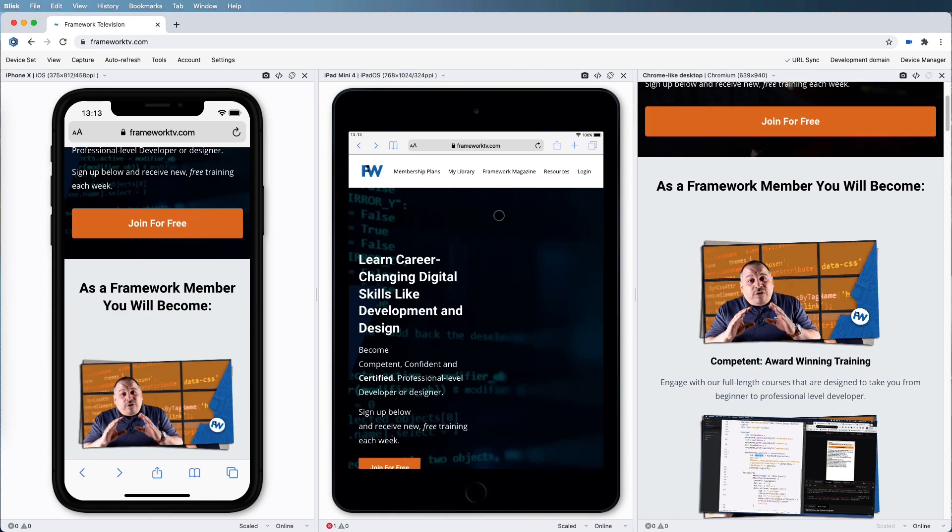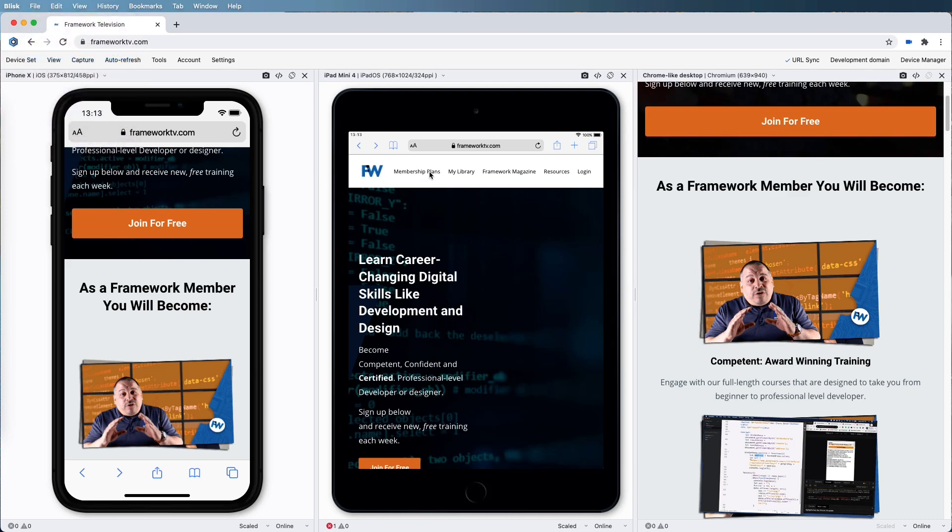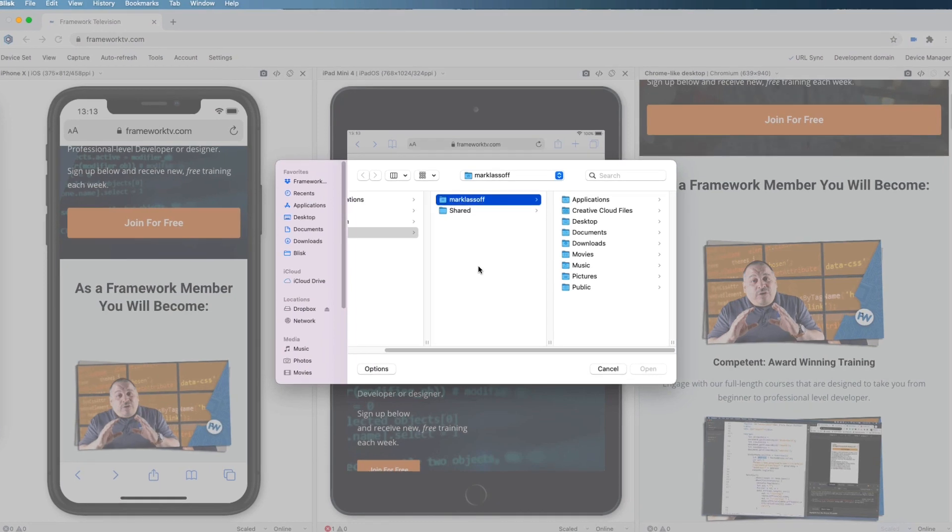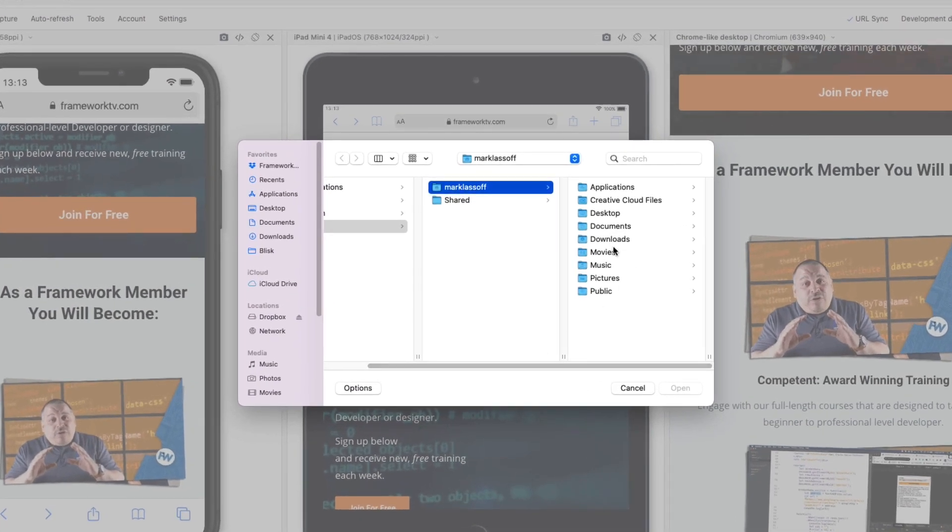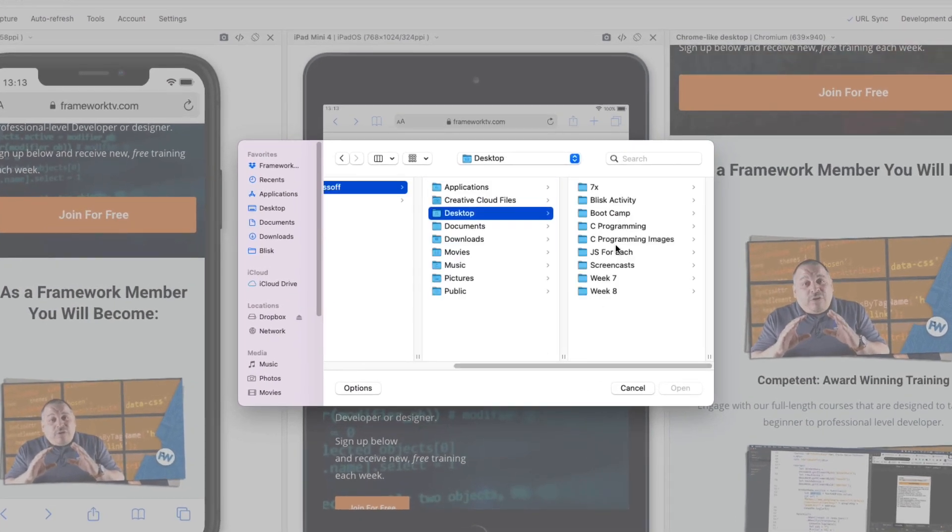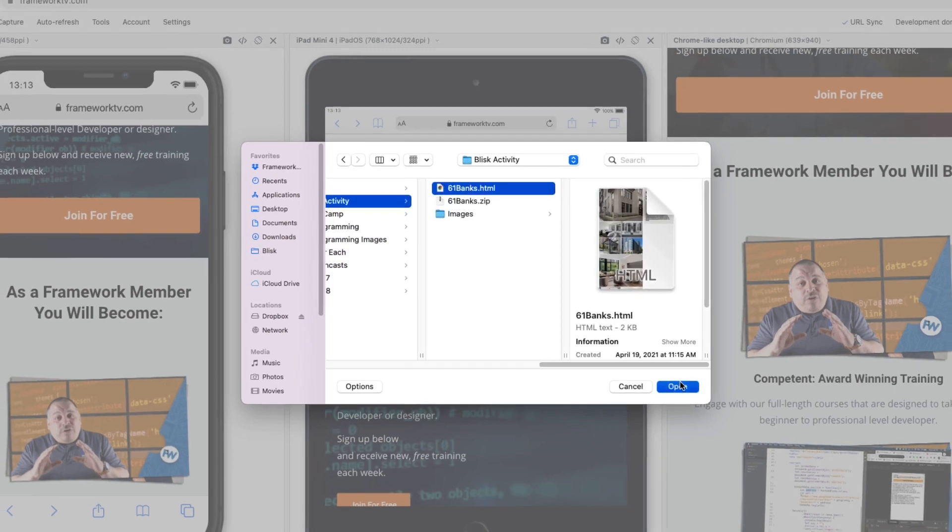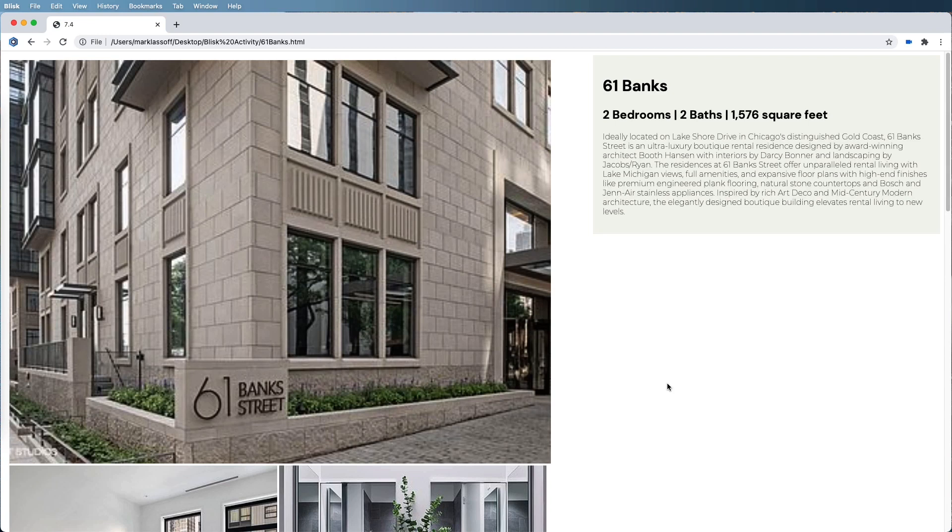Now, since I'm testing a site locally, I'm simply going to go to file and open file to open the site that I'm testing. Mine is on my desktop, and in the Blisk activity I have 61 banks dot HTML. Now that I've done that, it loads my site from the local drive.